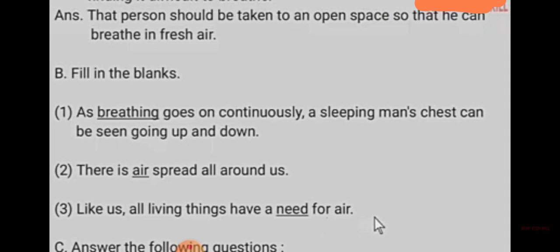Number two B: fill in the blank. First, as breathing goes on continuously, a sleeping man's chest can be seen going up and down. Second, there is air spread all around us. Third, like us, all living things have a need for air.